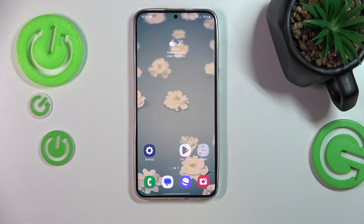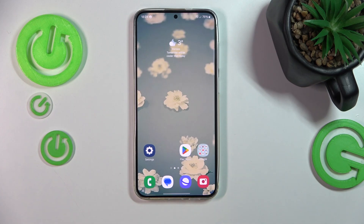This is Samsung Galaxy S24 Plus and today I'll show how you can add sticky notes to the home screen on this device.